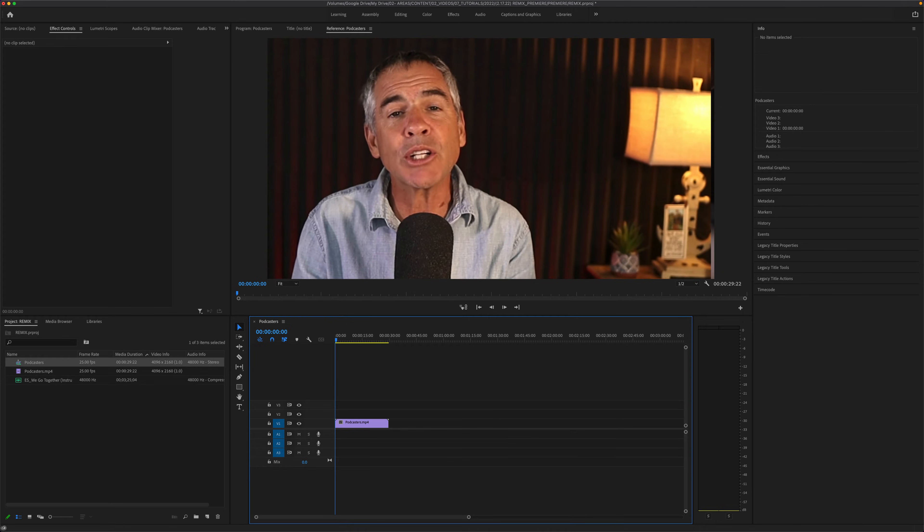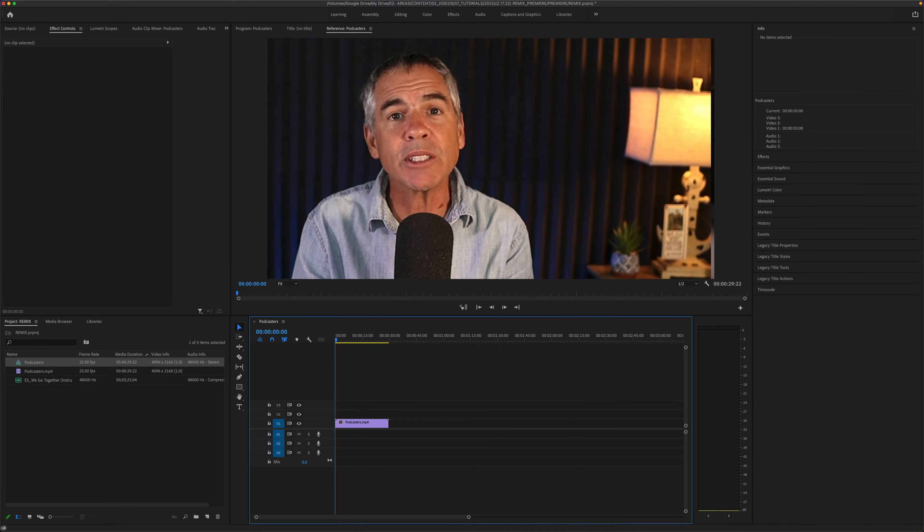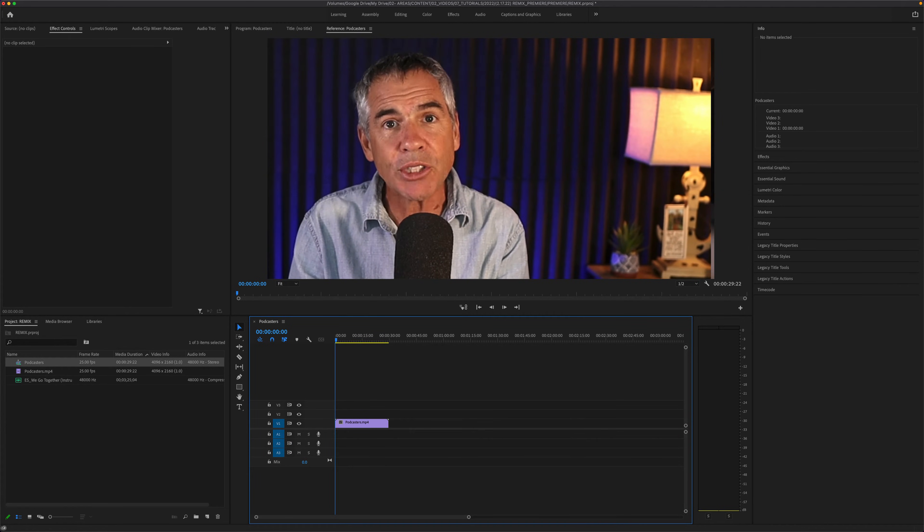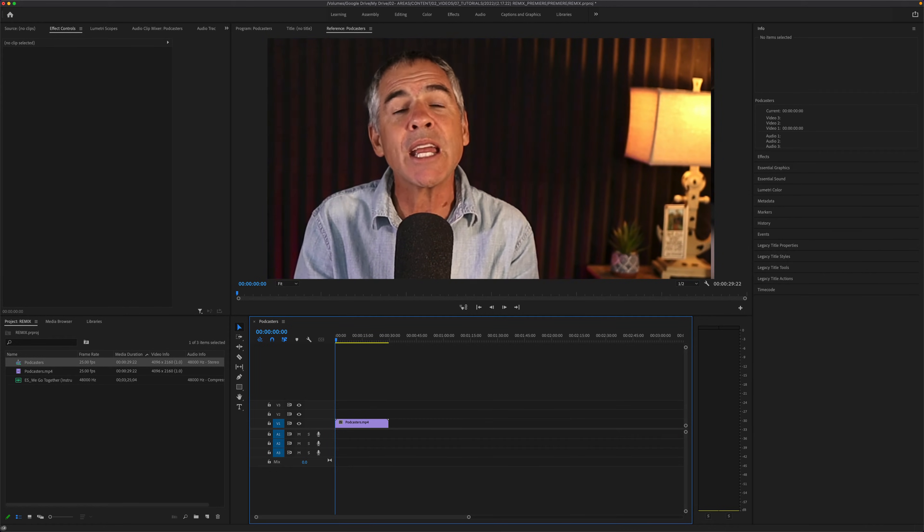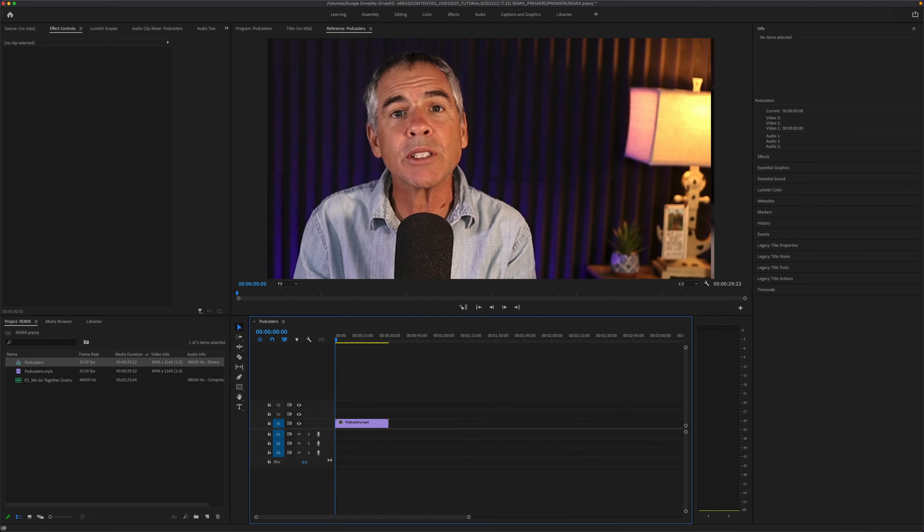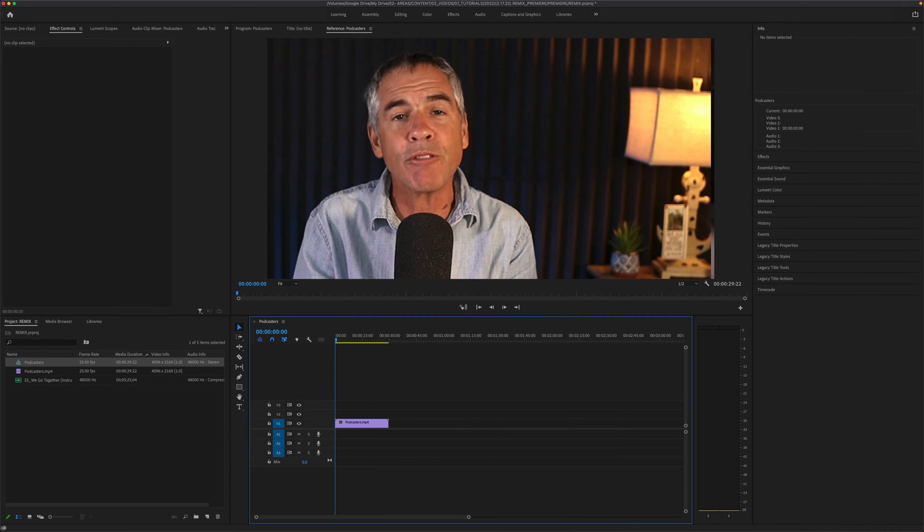First, I'm going to show you how to create a new sequence from scratch. Then I'm going to show you how to create a new sequence using existing video footage.